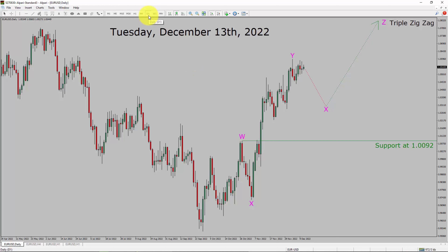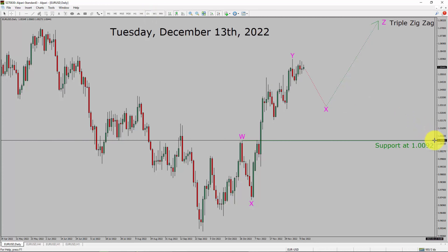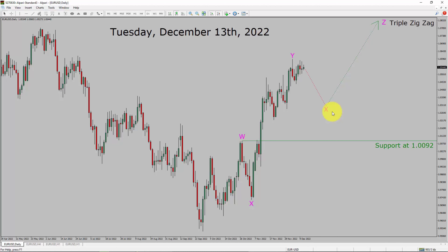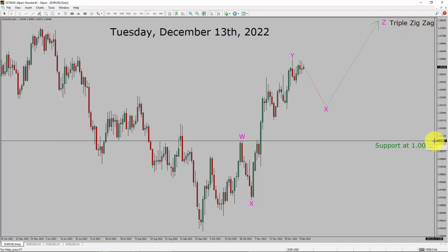Inside the daily timeframe, the trend is up in the EURUSD pair. Daily timeframe support is present at the 1.0092 price level. Price action is probably going to print a top in coming trading days because wave Y bullish lag looks almost complete. After that, the market is probably going to drop to print bearish wave X, and then rise back up to print bullish wave Z triple zigzag lag. A decisive bearish break below 1.0092 support area is going to end the uptrend in the daily chart of the EURUSD currency pair.